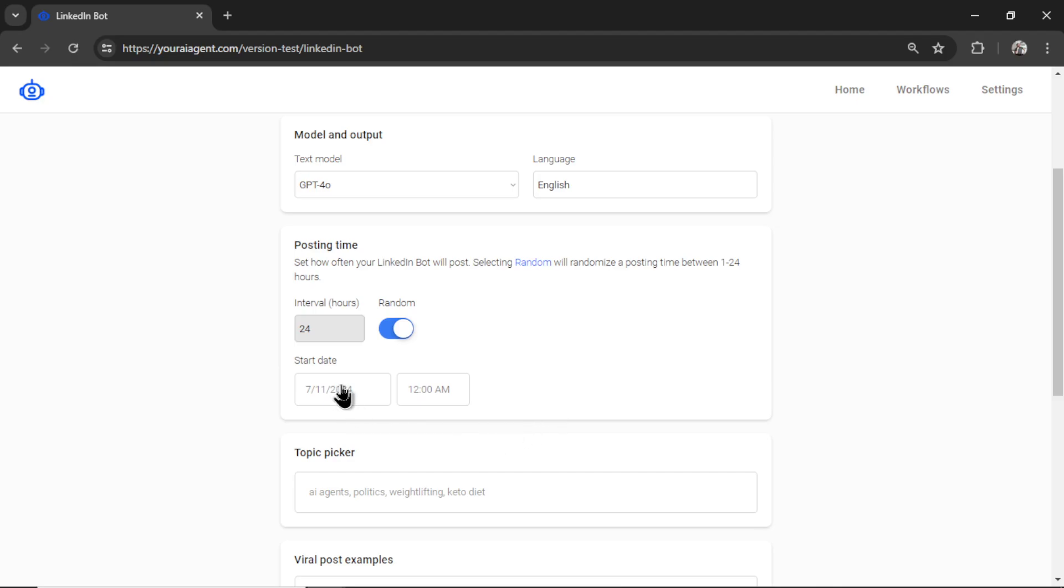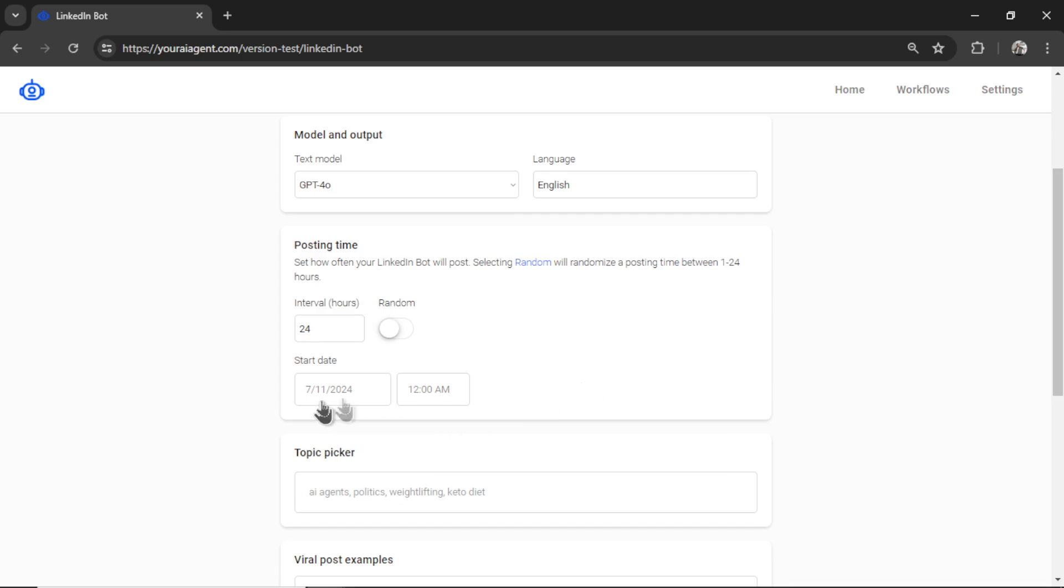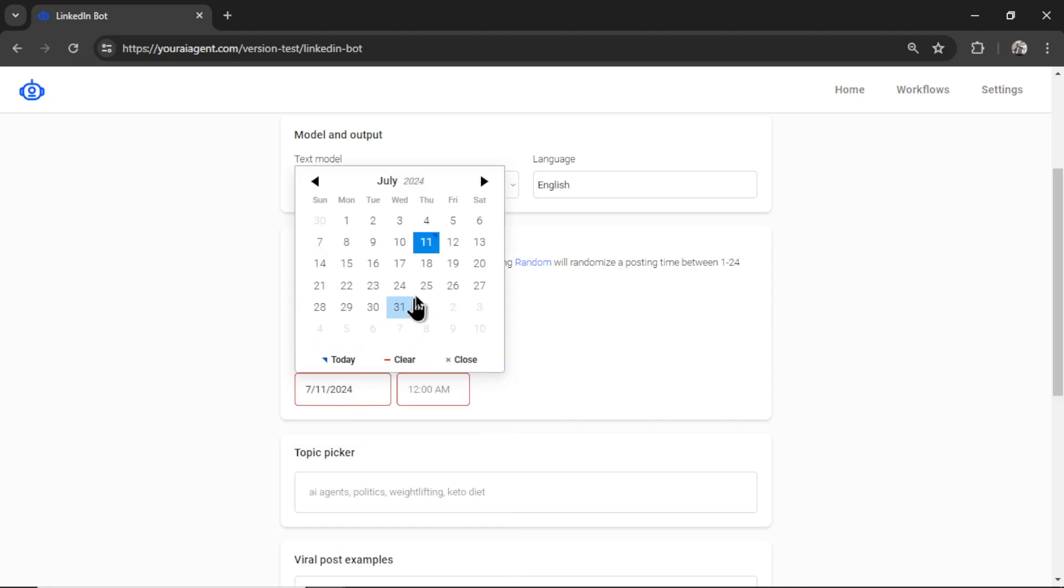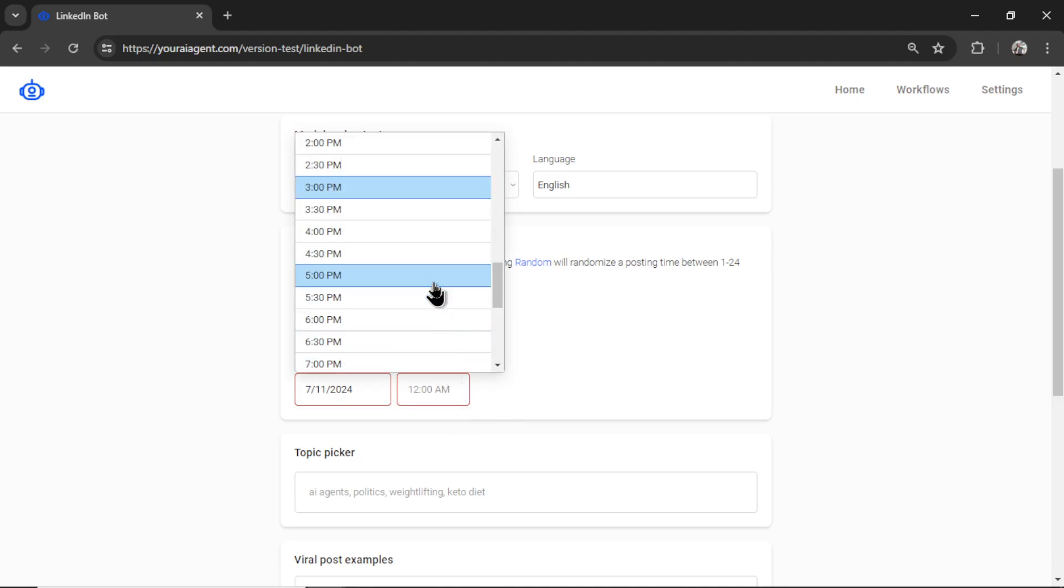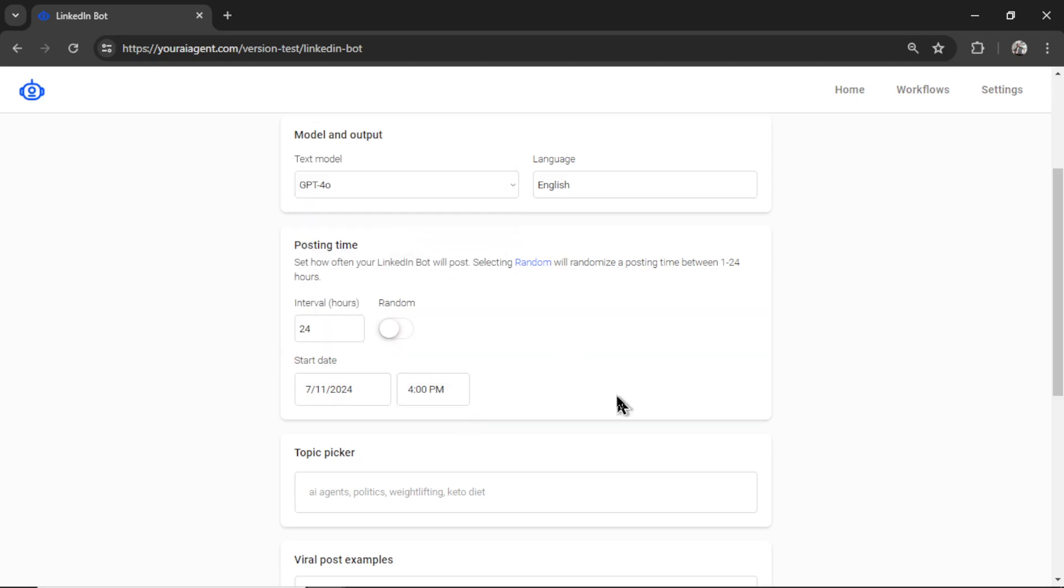Toggling random might be a good idea if you want it to look organic. And then we have the start date. This is best used when the random toggle is deselected. I might completely disable this input when random is selected. But basically, it tells your agent when to start the posting time. So let's say I'm building this agent at 7 a.m. in the morning, but I don't want it to post right away. I want it to post every 24 hours starting at 4 p.m. I would select the 11th of July and then scroll down to 4 p.m. So that's when everything will kick off.